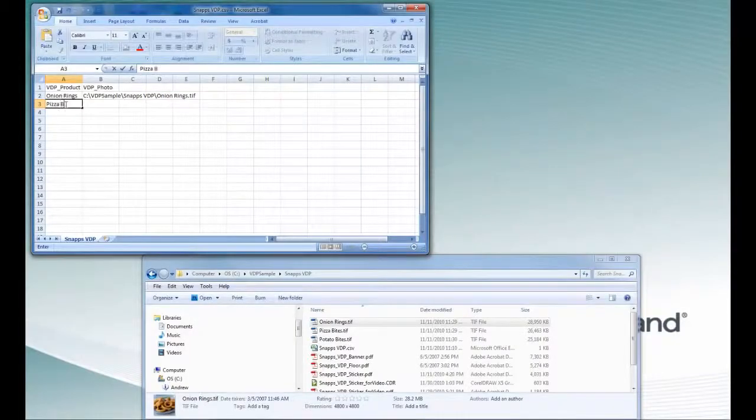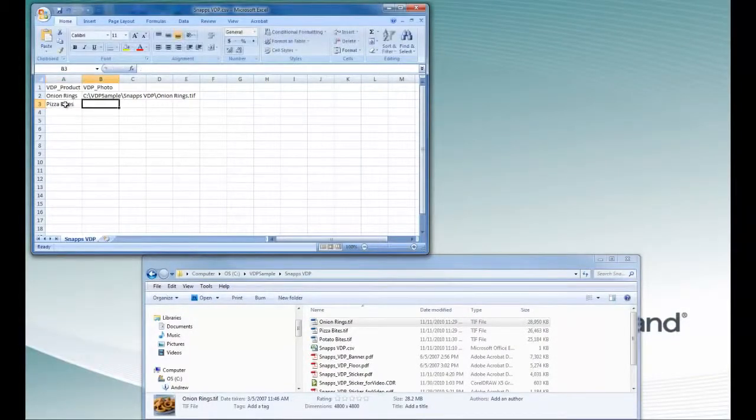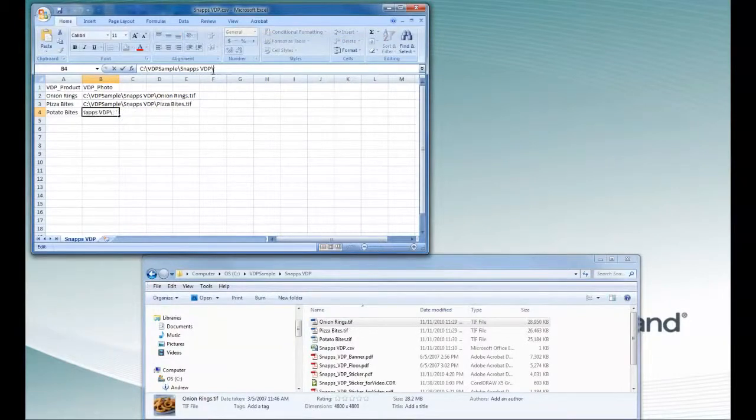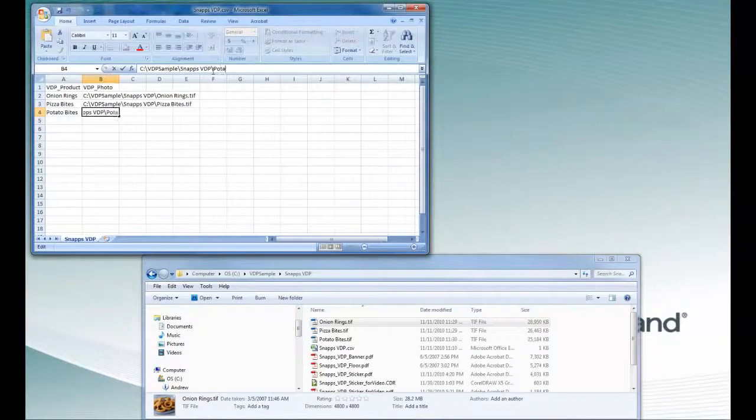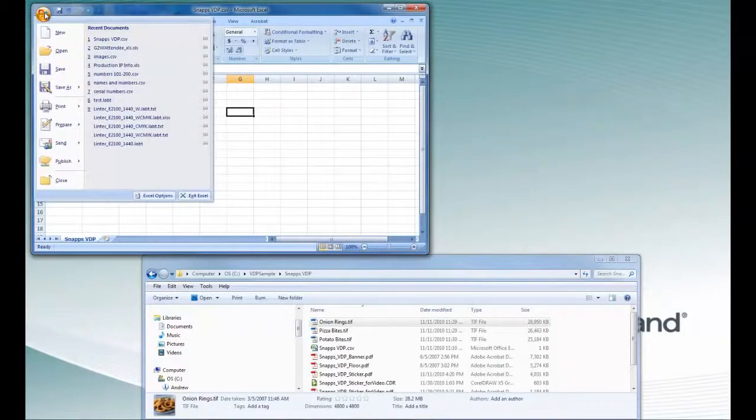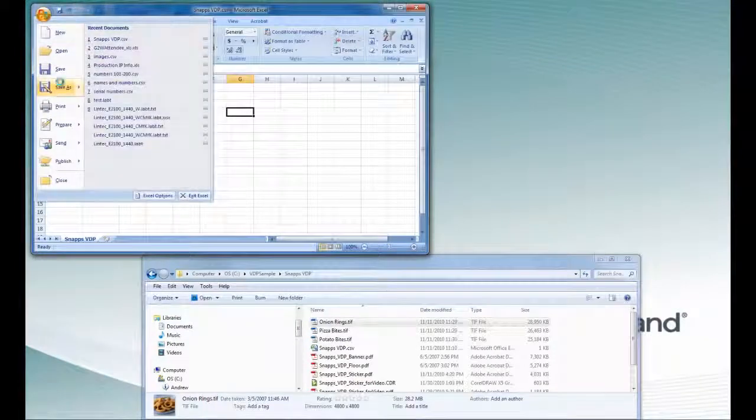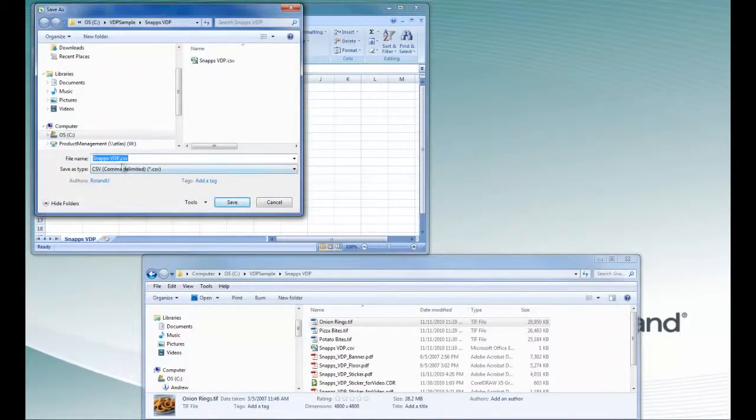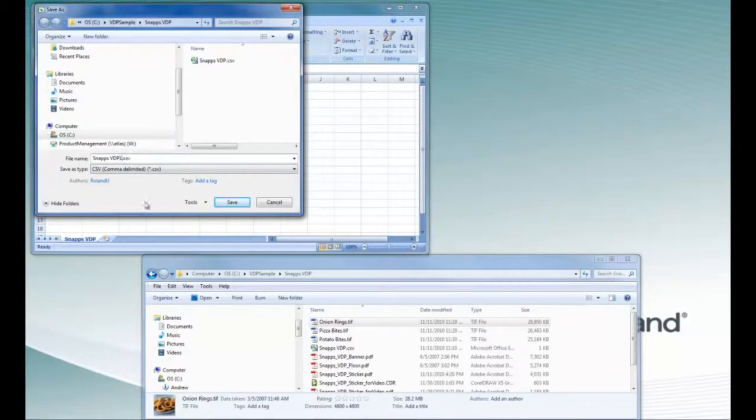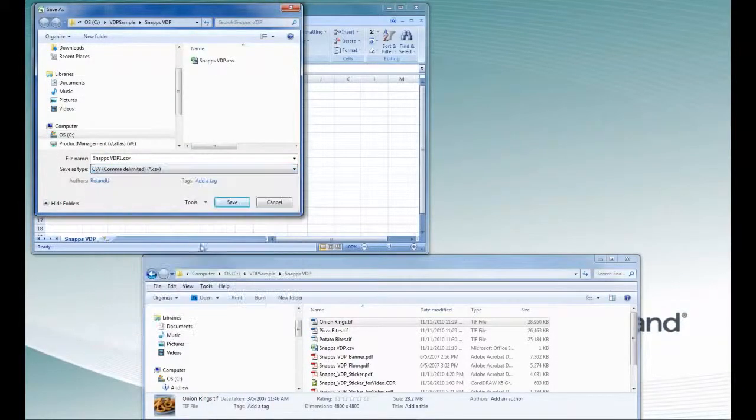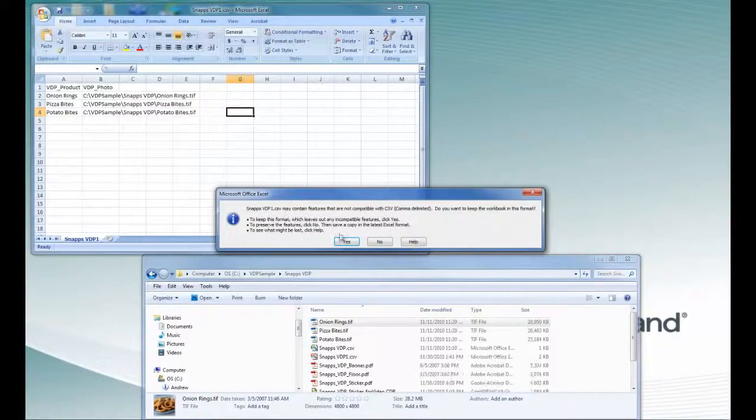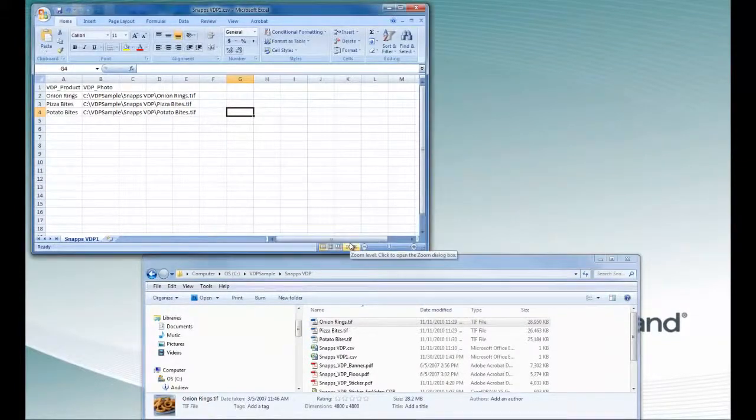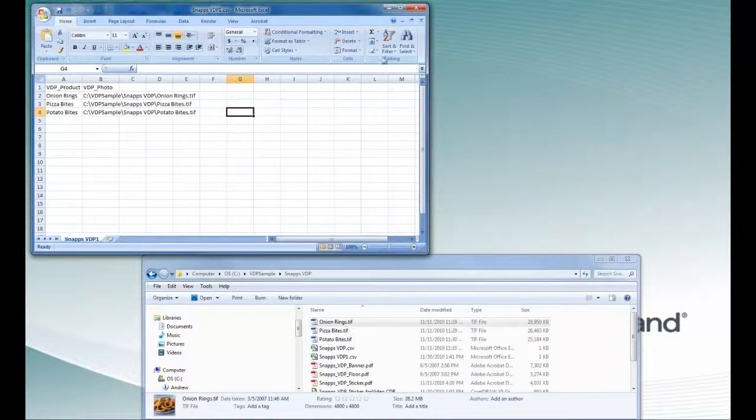The maximum number of rows of data that VersaWorks can process is 250. Once you have finished typing, select File, Save As. Enter the file name. Select CSV in file format and click Save. Click Yes if you see this screen. This concludes the database creation process.